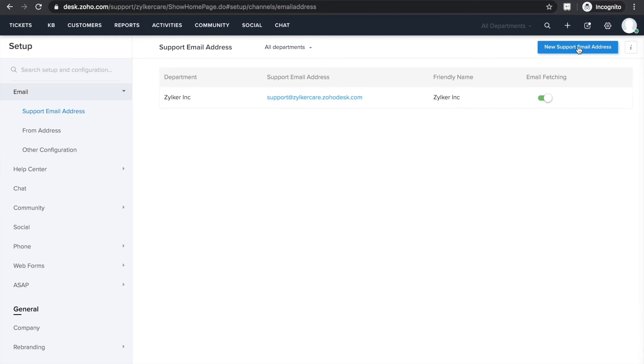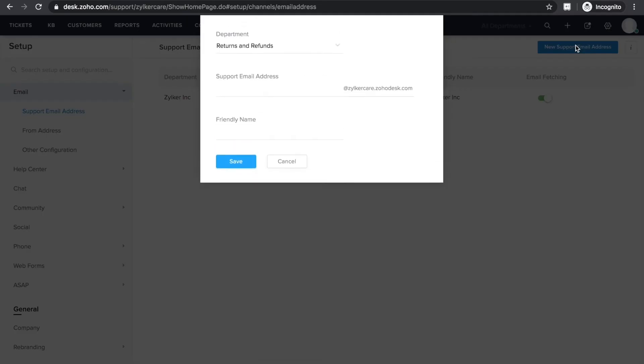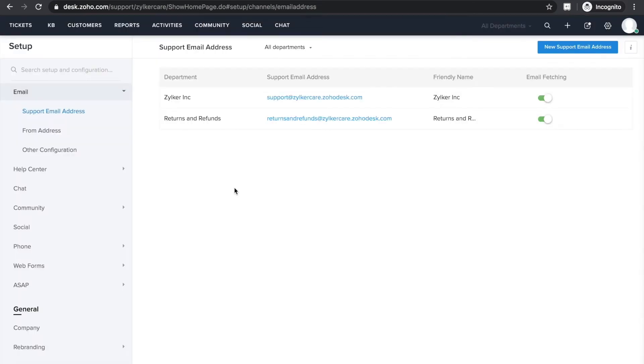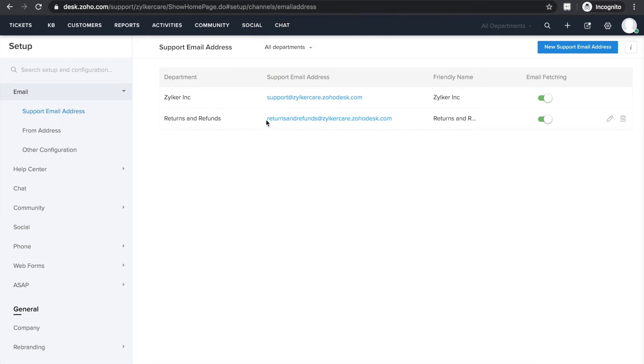In addition to the default email, you can also create email aliases specific for every department in your Zoho Desk portal. So to do that, click New Support Email Address and choose any department from the drop-down. I'm going to choose the one that I just created, Returns and Refunds, and create an email alias for that department and save it.